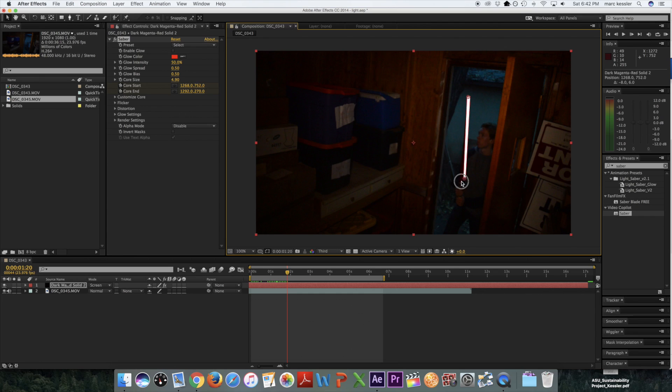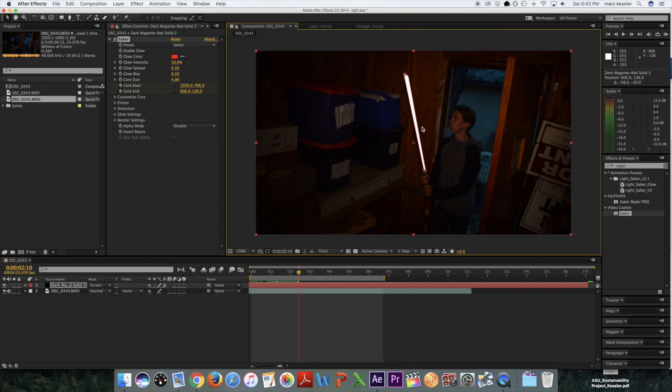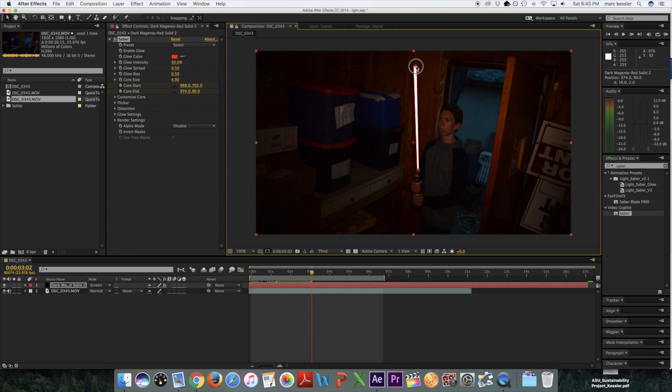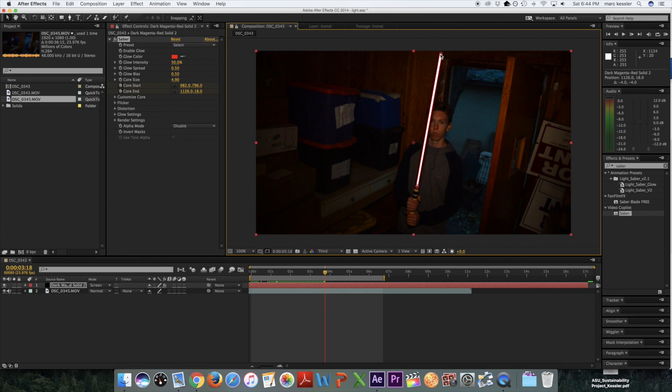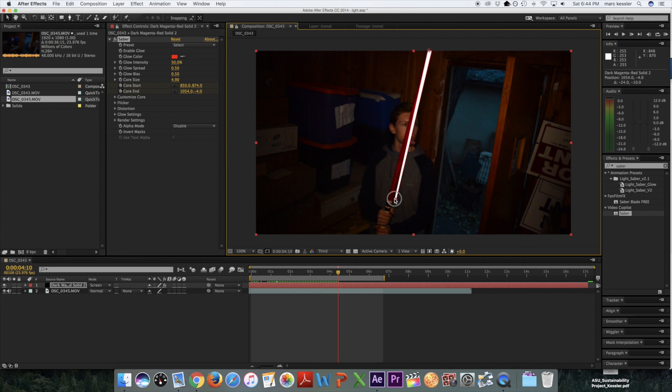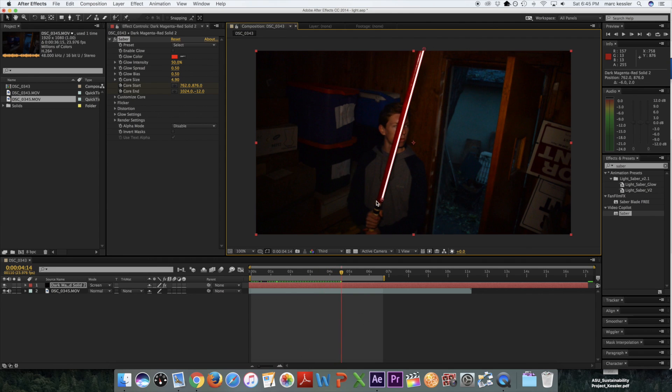And now you adjust the points to cover the lightsaber. Another cool thing this plugin does is add motion blur. So the more your lightsaber moves each frame, the more the light will cover the area, making it look more realistic.